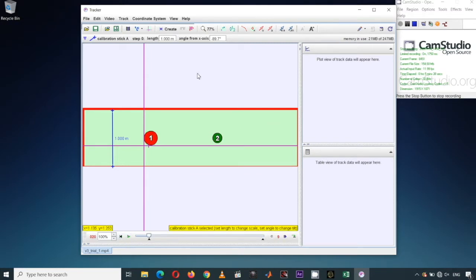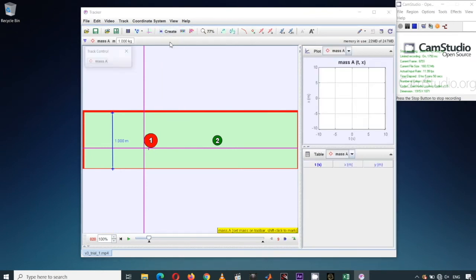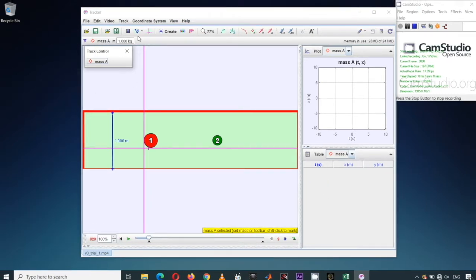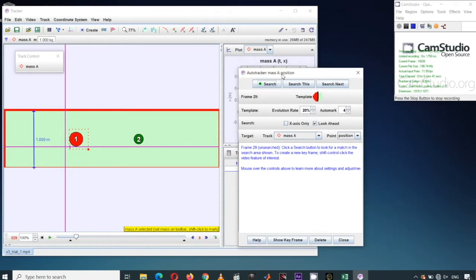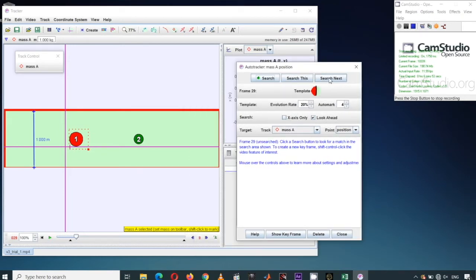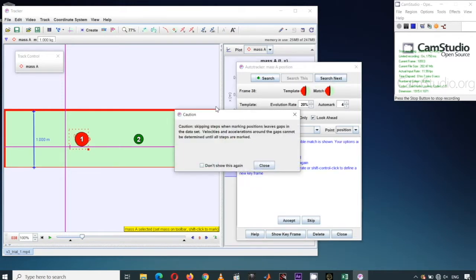Next, I'll create two tracks: one for M1 (Mass 1) and another for M2 (Mass 2). I'll click the Create Track button and choose Point Mass. The plot area and table area will now monitor our track for Mass A. I'll use Auto Tracker — click Auto Tracker, then hold Control Shift, notice that the cursor becomes a circle, and click on the desired region to set the template.